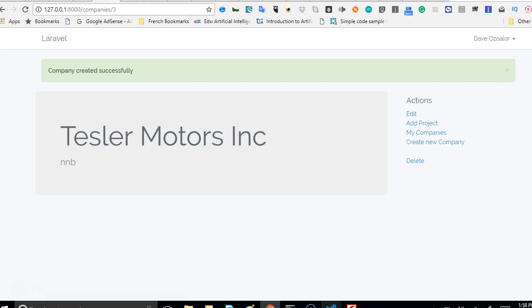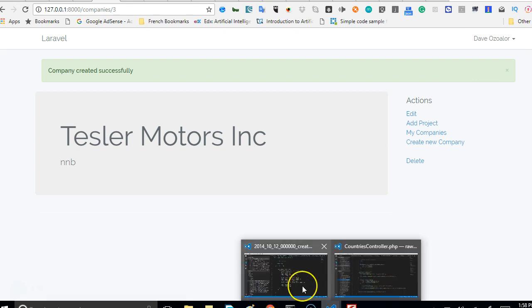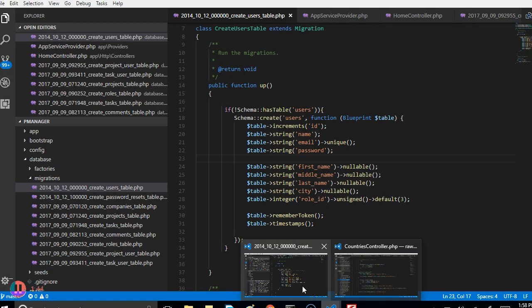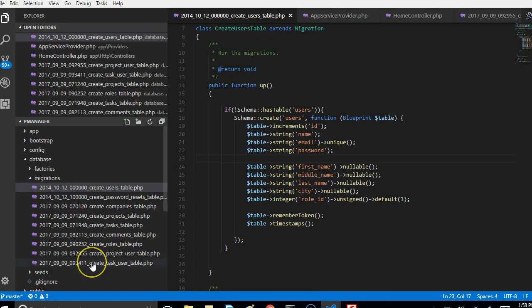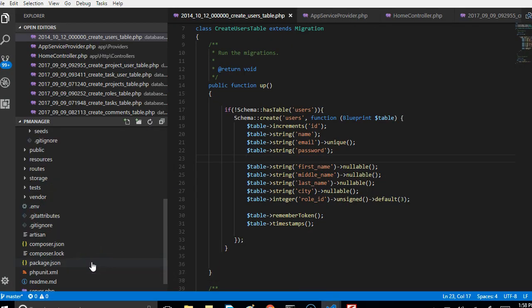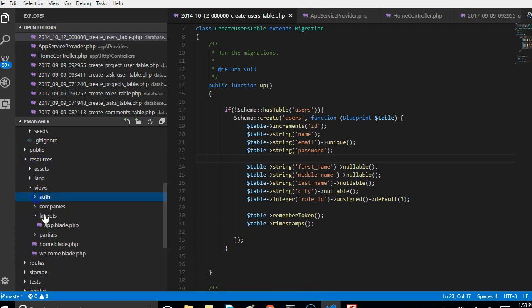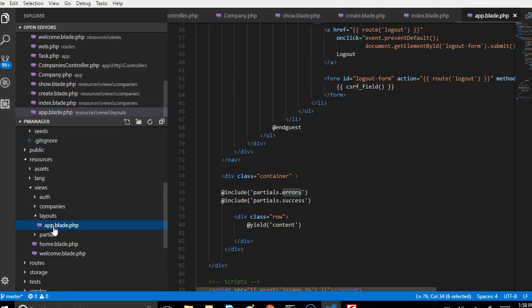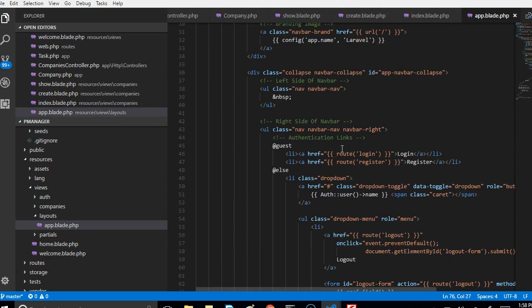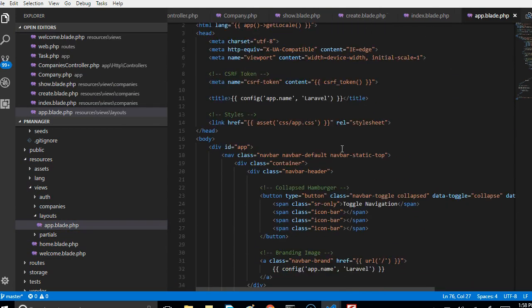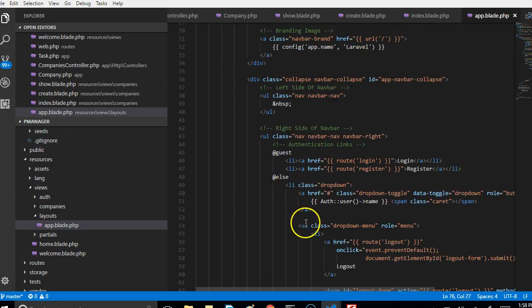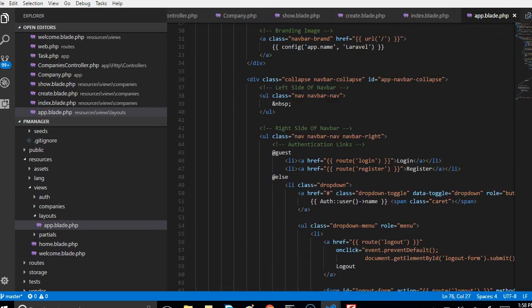So to do that, what we'll simply do is to go to our resources. Inside the resources folder I go to views, inside the views folder we look for the item that has a navigation, and it's probably this app.blade.